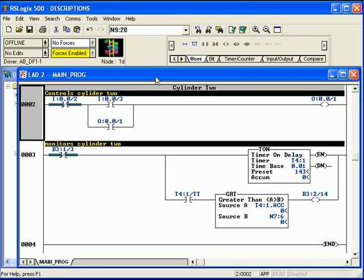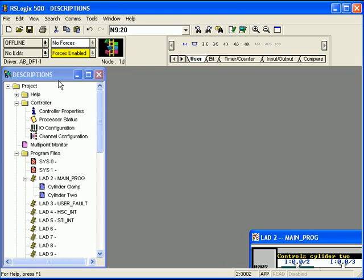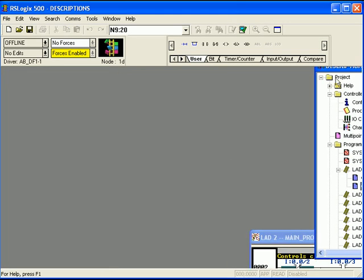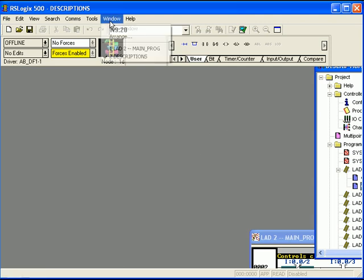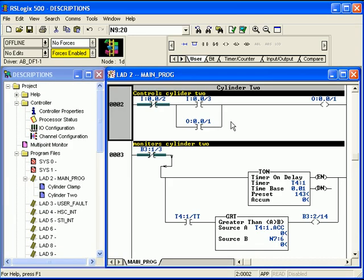Another thing I'd like to point out is, if you get the view all jammed up here and you don't like what's happened to it, and you want to restore it, go to window, click, arrange, click. Default project is already selected. Just hit OK, and voila, everything's right back the way it started.